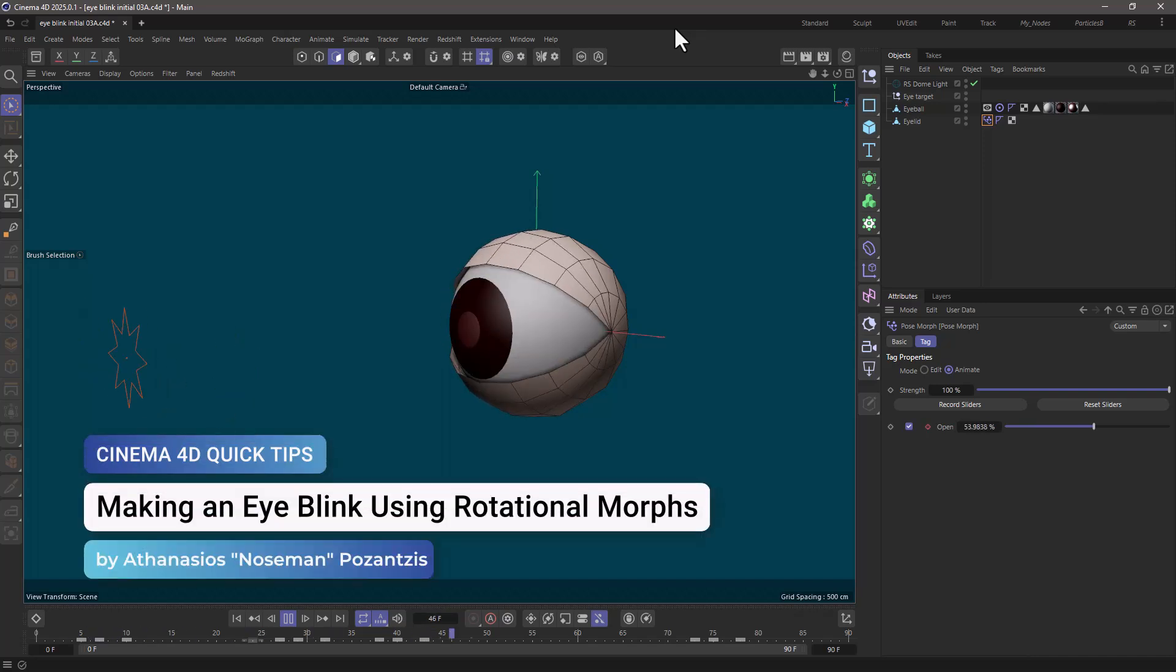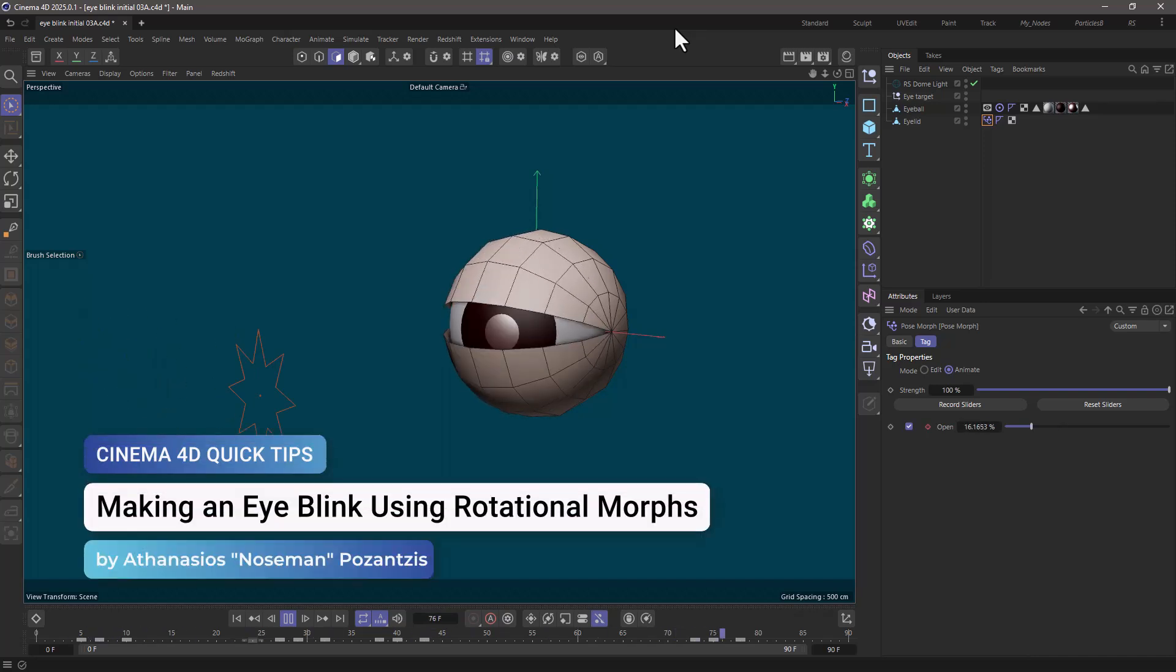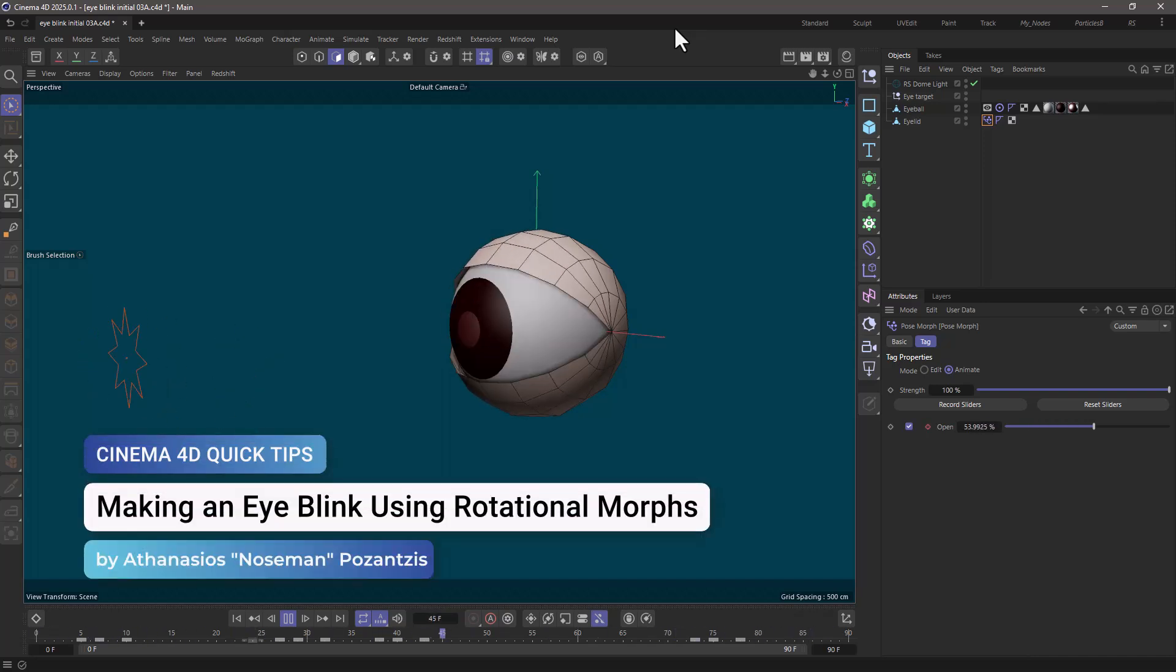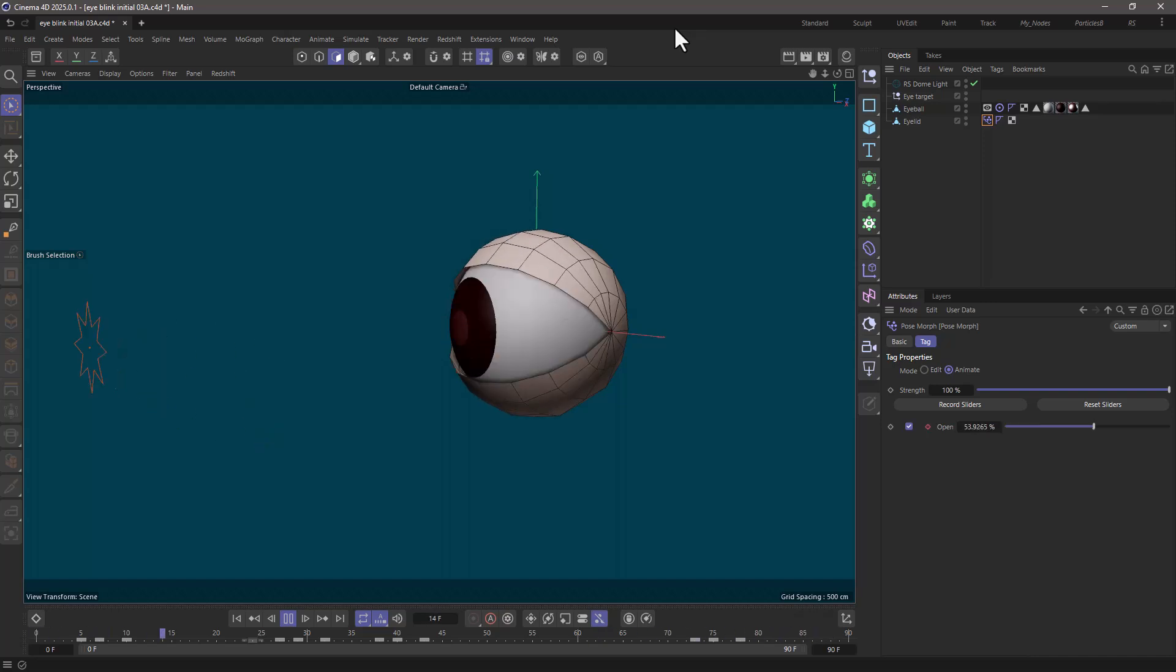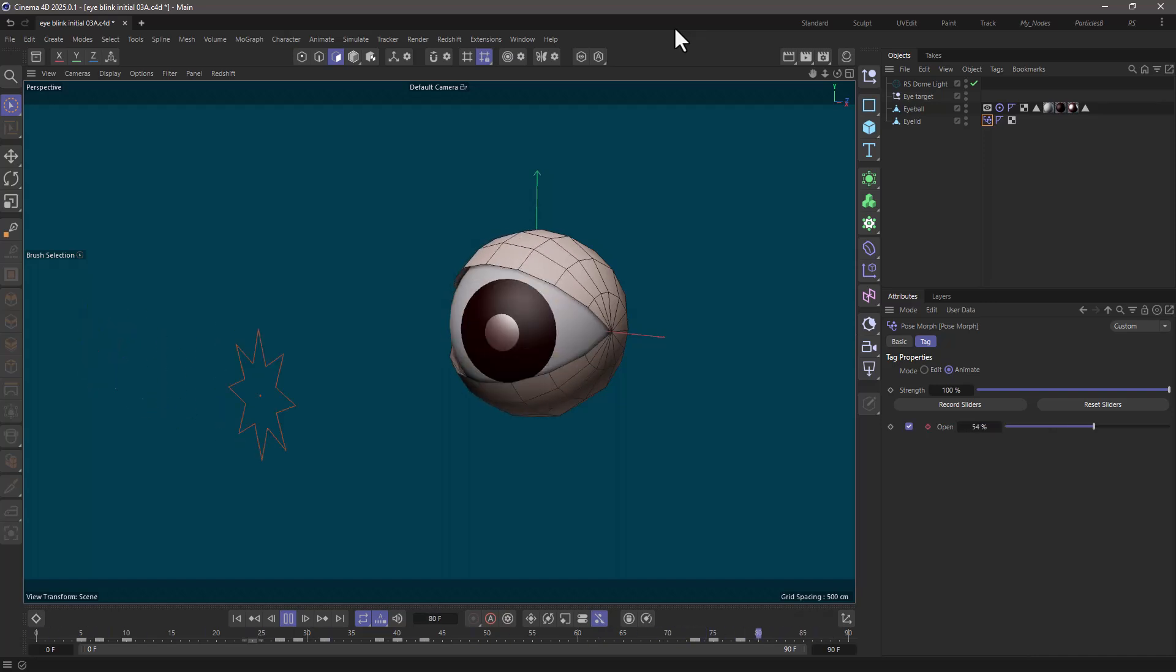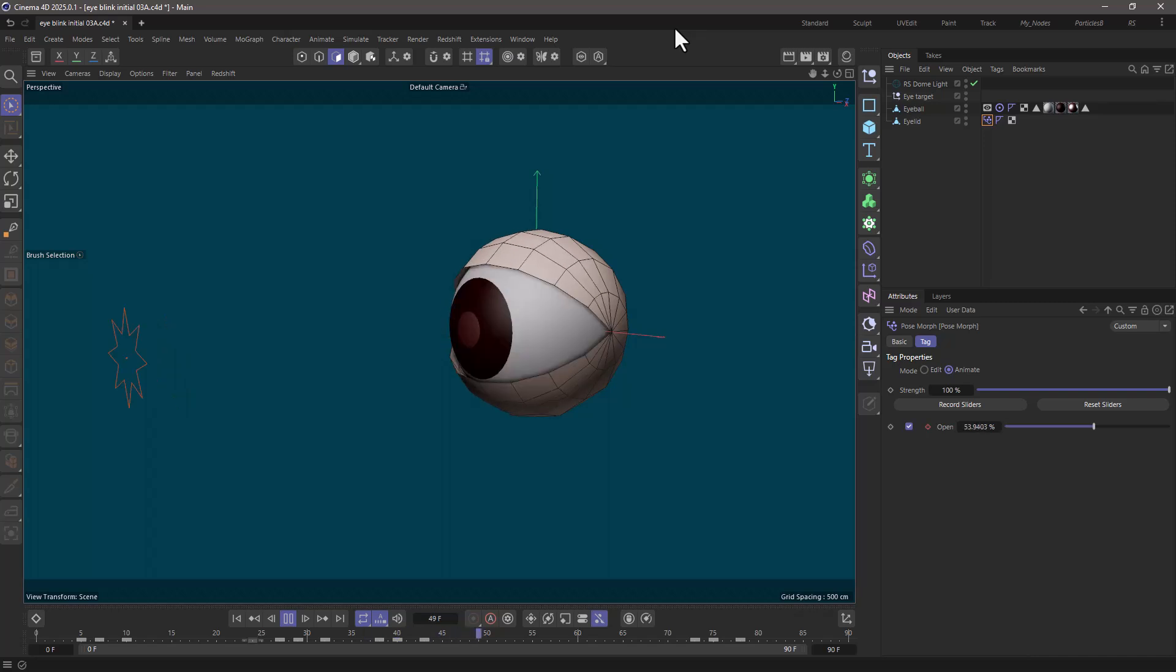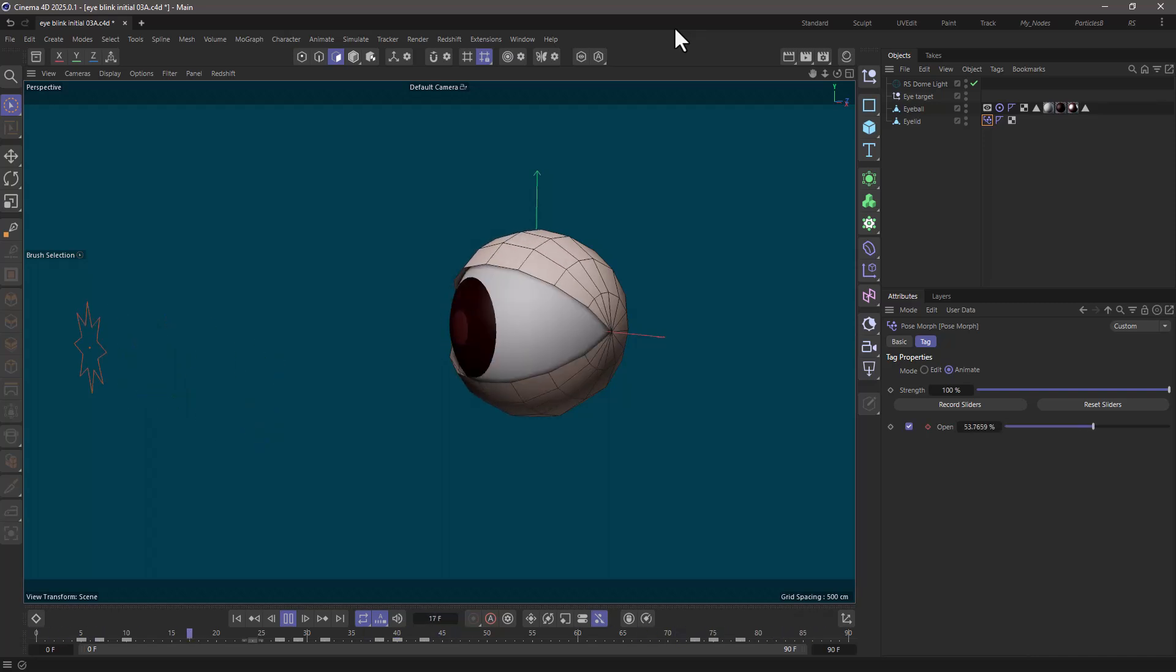Hello, this is Nose Man from the Maxon training team, and in today's quick tip, I'm going to show you how to create an eye blink, in other words, how to use rotational morphs in the pose morph tag.